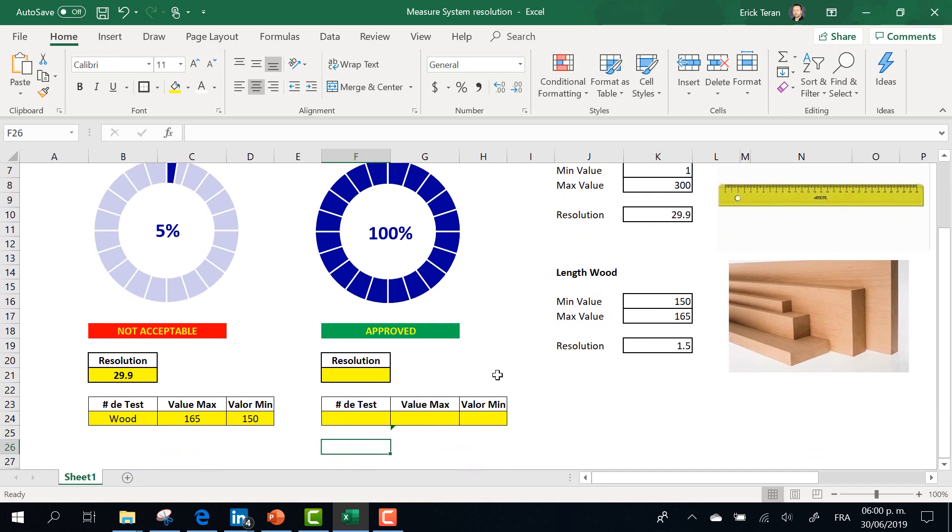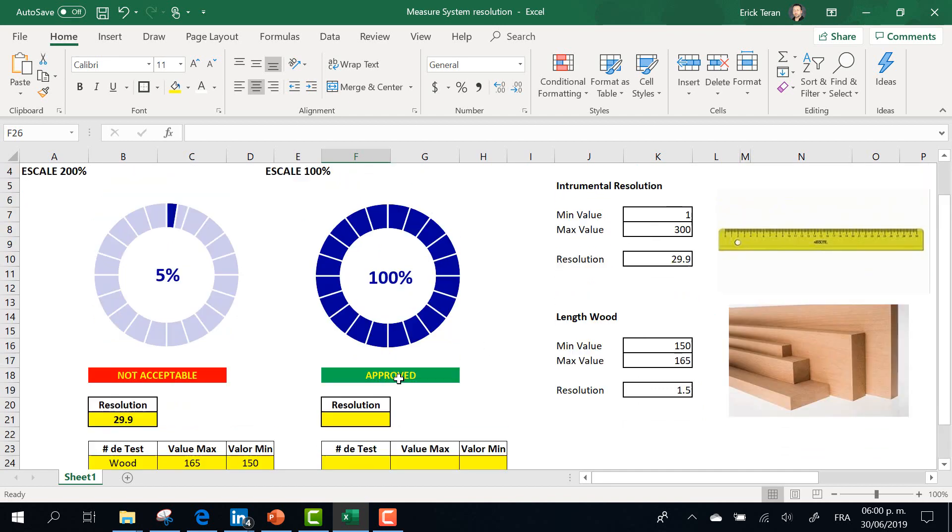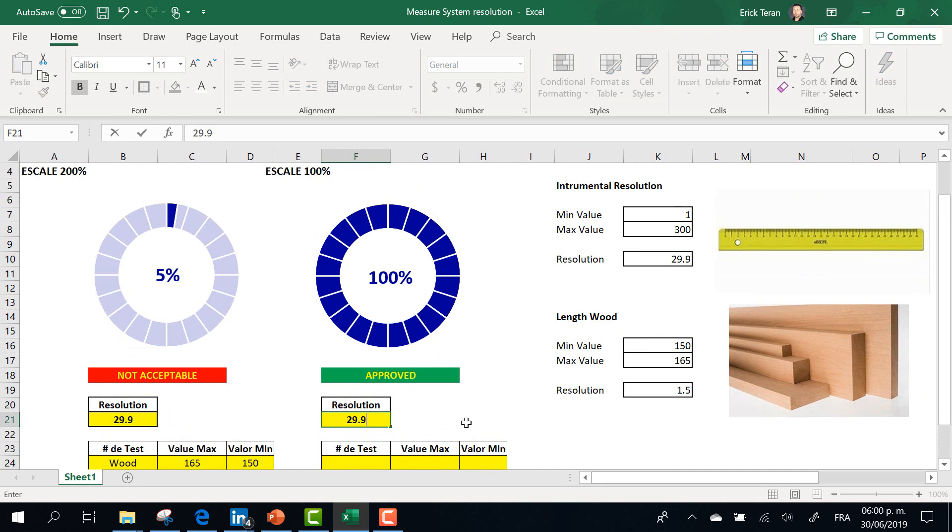Let's take a look at the second graphic. 29.9,